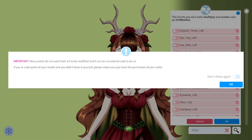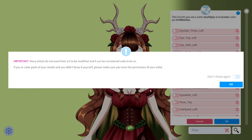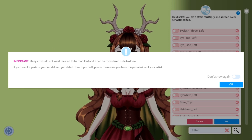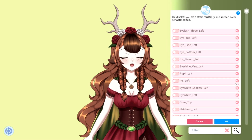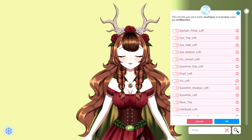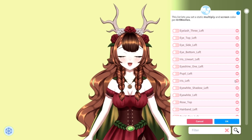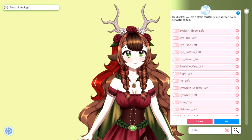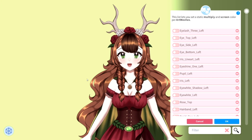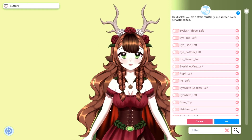Here's an important note: you should always make sure that your model artist is okay with you changing the colors, because it might be considered rude. But if you ask them nicely, I'm sure they'll say yes. In here we can change pretty much any part of the model.